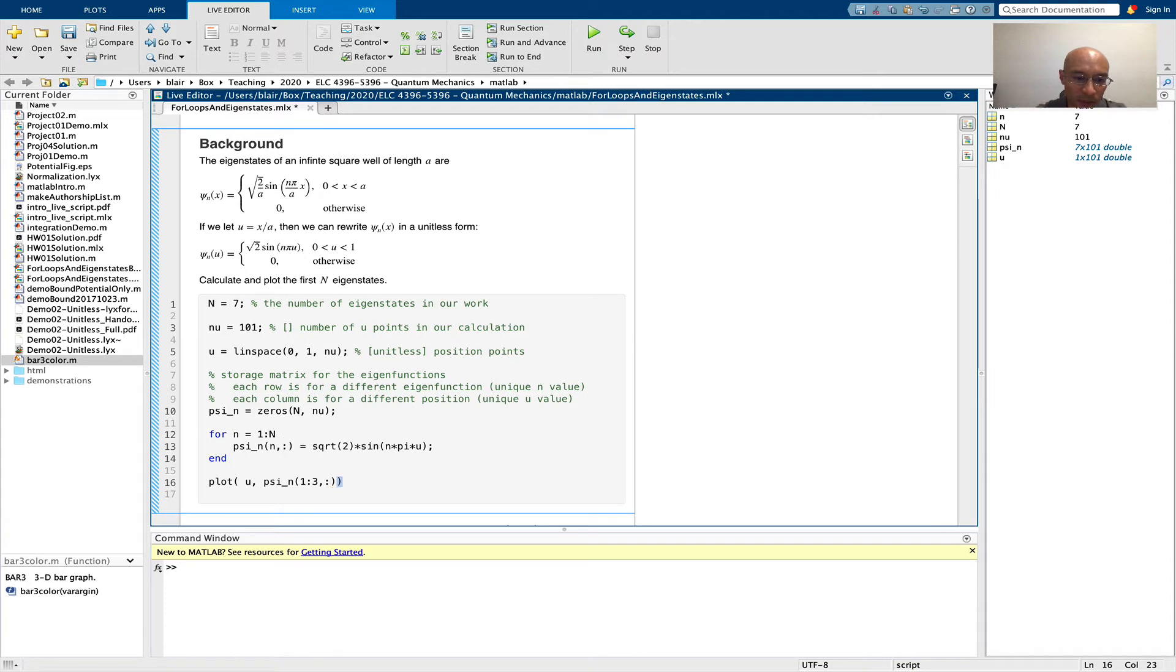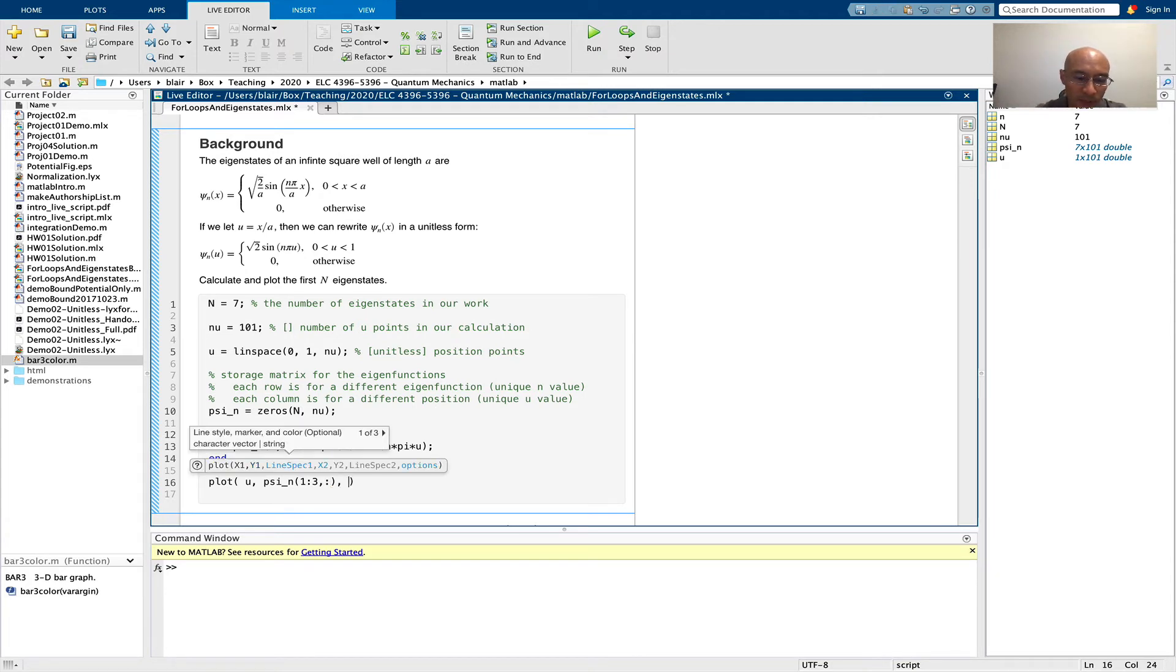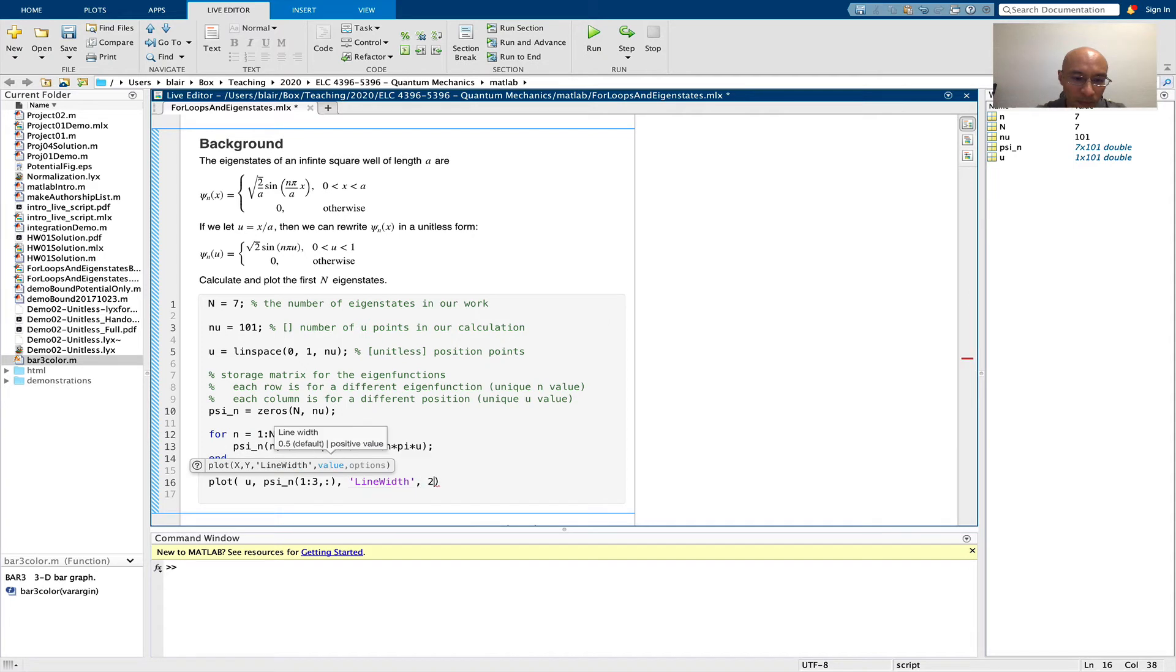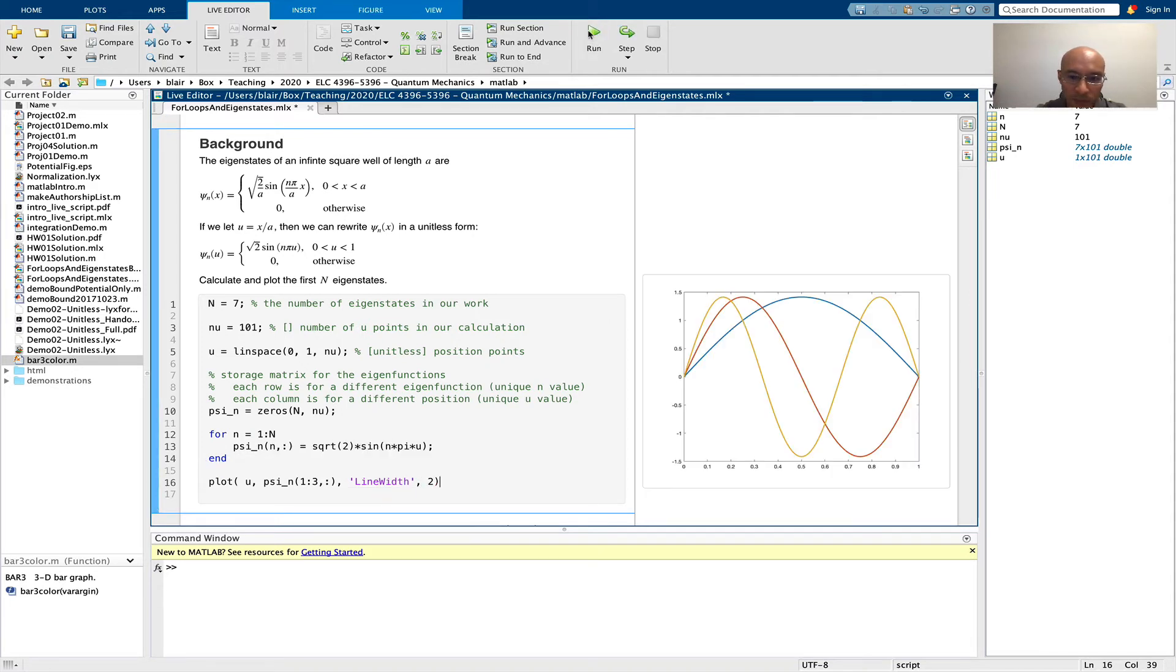And the columns, I'm going to select all columns. So that's what the colon is there for. And I'm going to turn up the line width because I think that's helpful. And if we run this,